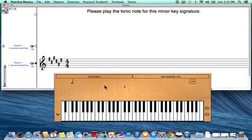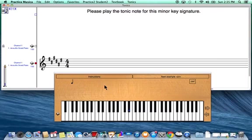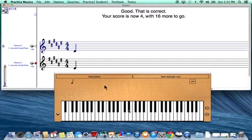For D sharp minor, I come down and start with C, go to the natural note D, and because it's D sharp, I actually need to play the note half a step higher, which is the black key above. Once I've played that note, I can click Next example.